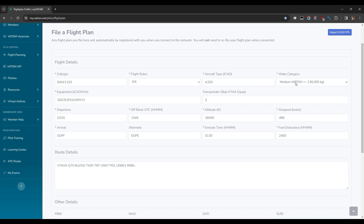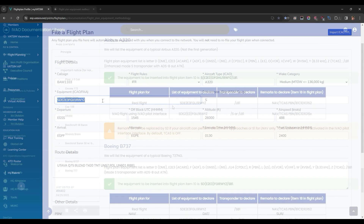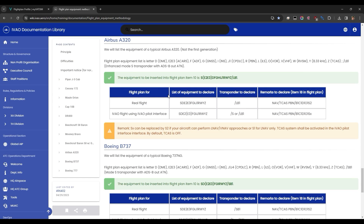As for weight category, most airliners fit into the medium category. The heavy category is for 747s and super for A380s. For aircraft equipment, we need to briefly head over to a different website — the IVAO documentation library, which is linked in the description below. It contains a comprehensive list of aircraft equipment for common types.